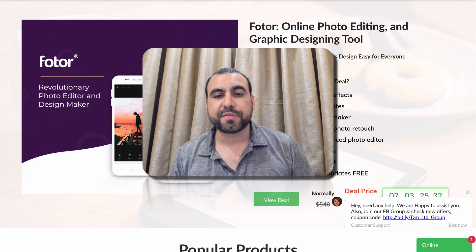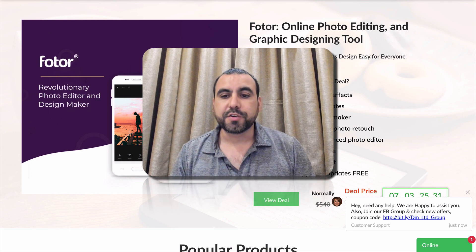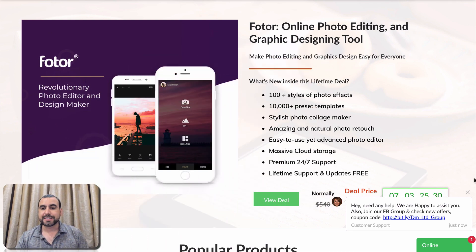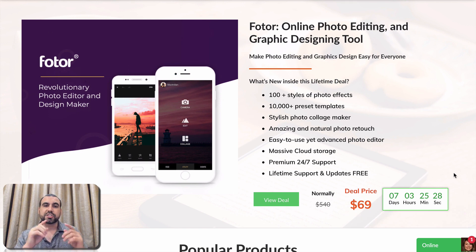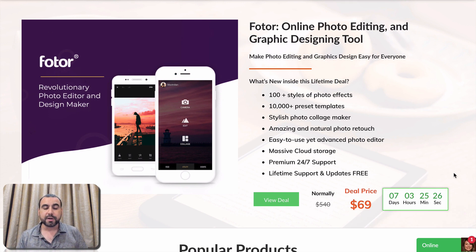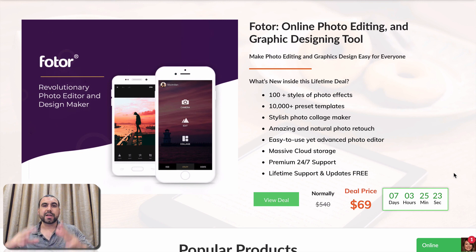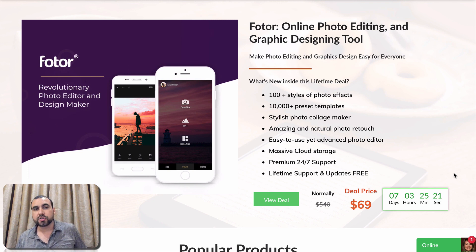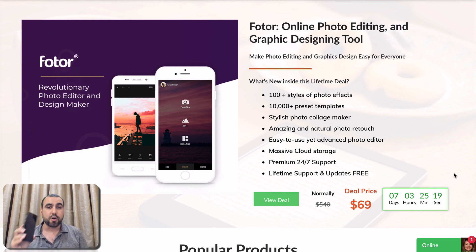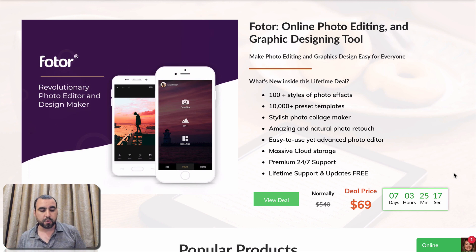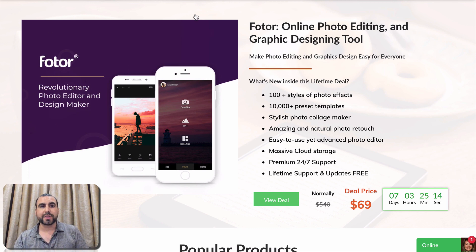So right now, there's a lifetime deal going on. You can grab it for $69 and that's just a one-time payment and you can have it forever. What I love about Photr is that you can have a web editor and you can also install it on Android and iOS. So you can edit right from your phone with this deal.